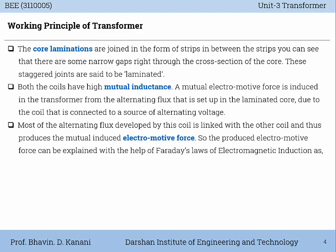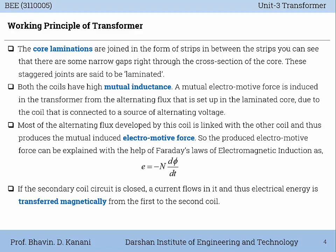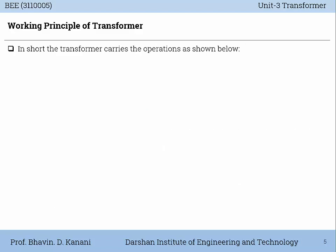Most of the alternating flux developed by this coil is linked with the other coil and hence produces the mutual induced electromotive force, that means induced EMF. The produced EMF can be explained with the help of Faraday's law of electromagnetic induction: E is equal to minus N dΦ/dt, where E is the induced EMF, N is the number of turns of the winding, dΦ/dt means the rate of change of flux, and the minus sign is for Lenz's law. If the secondary coil circuit is closed, a current flows in it and thus electrical energy is transferred magnetically from the primary coil to the secondary coil.